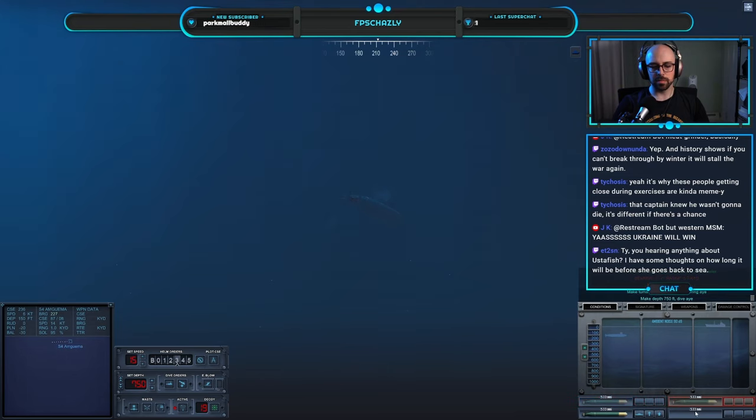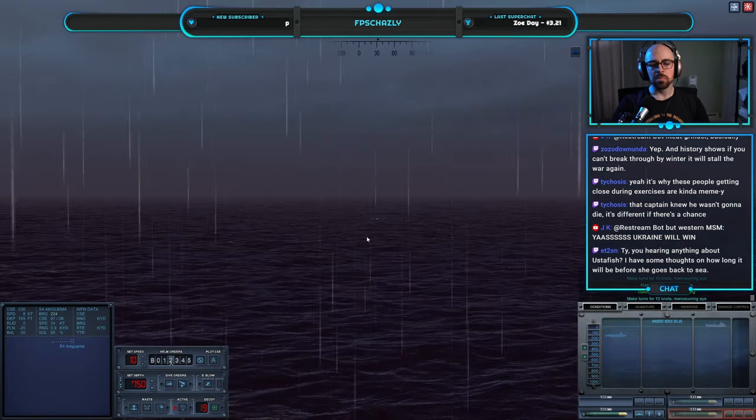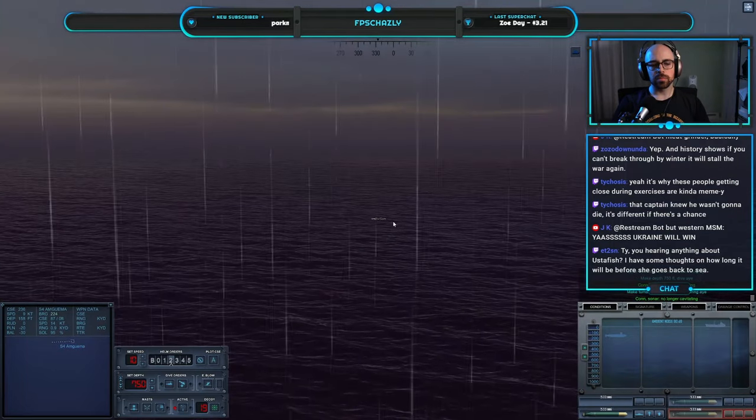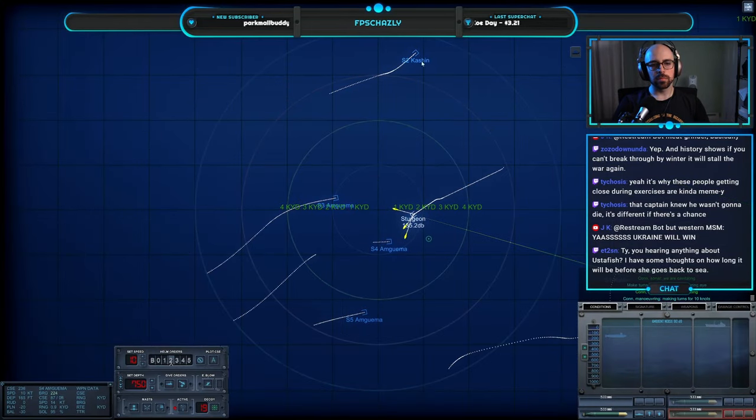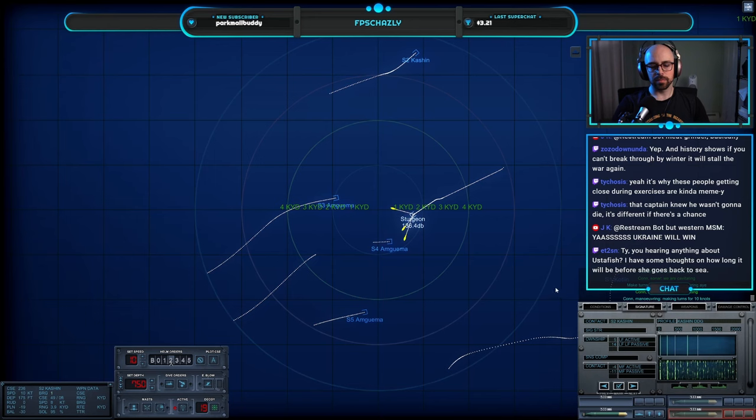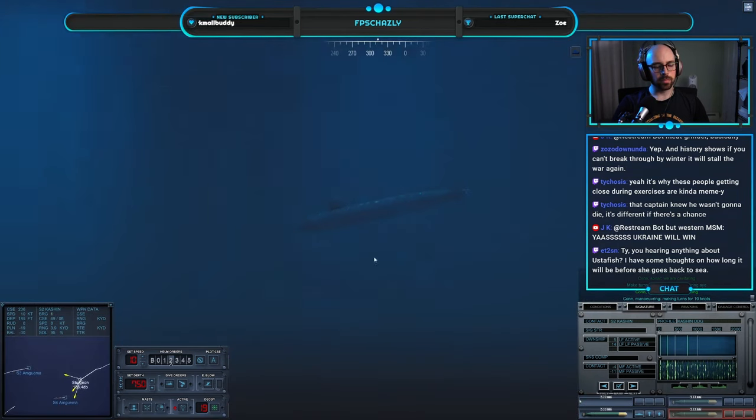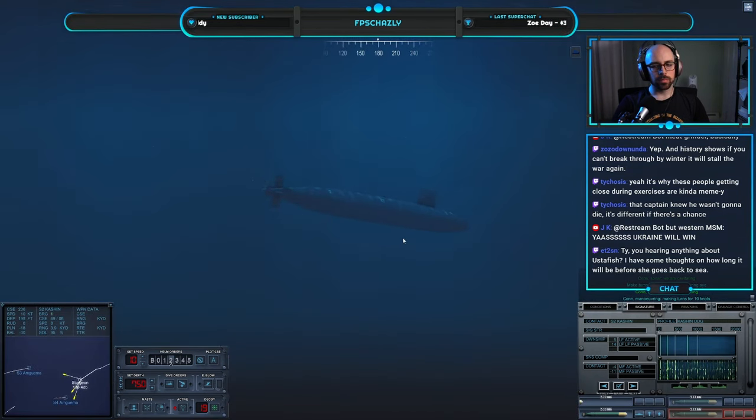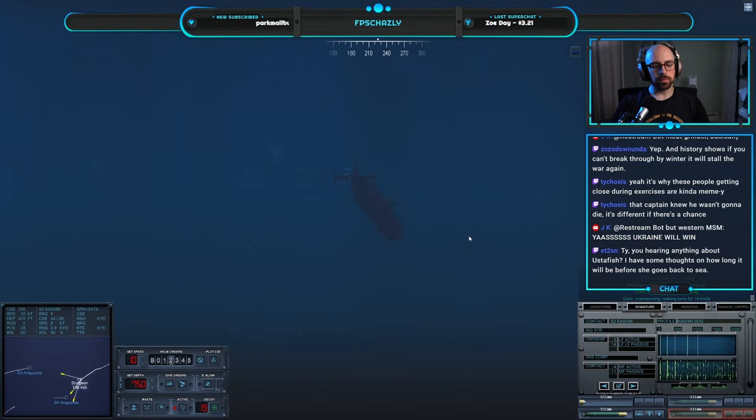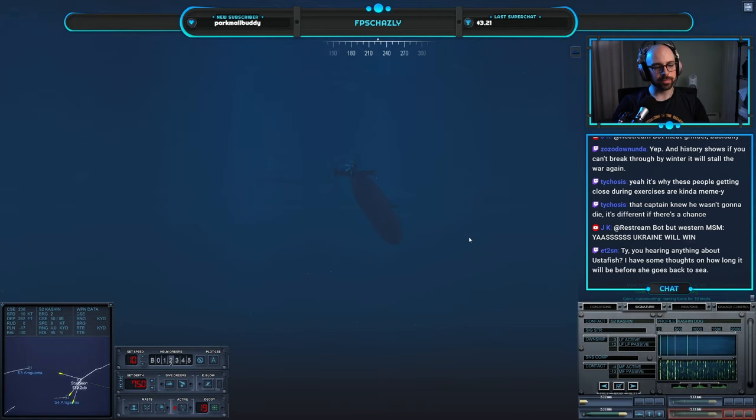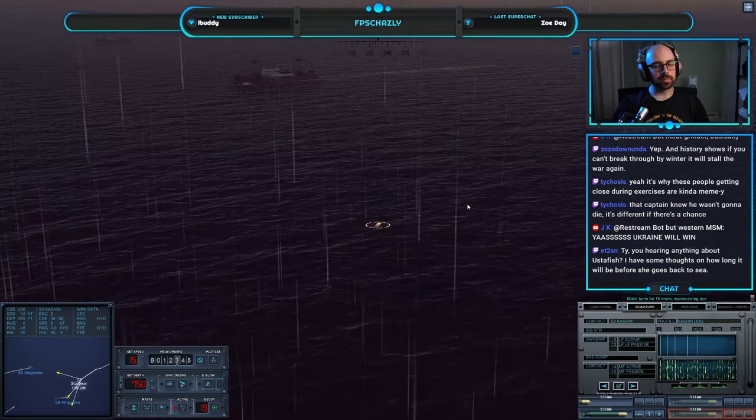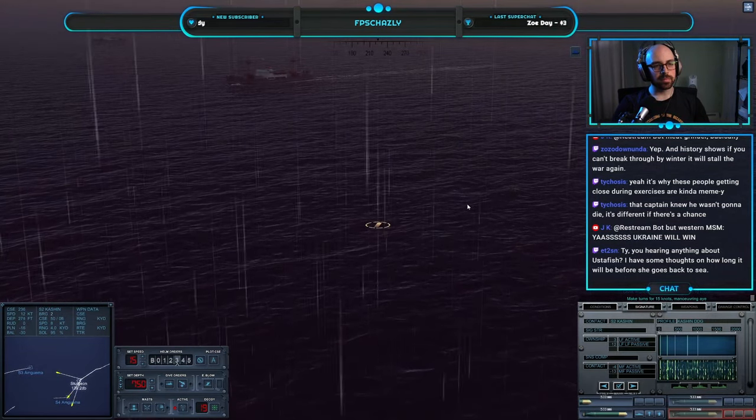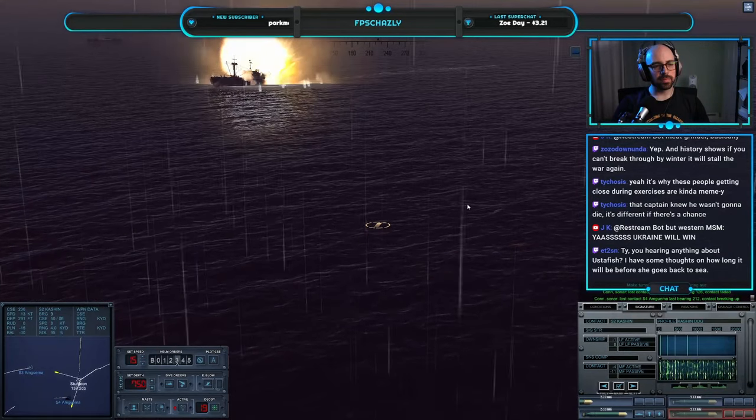Make turns for one. Con sonar, we are cavitating. I'll do that, please. Con sonar, no longer cavitating. Oh, that's about to be a kaboom right there. Make turns for one five knot, maneuvering aye. Con sonar, locked contact. Oh yeah. Oh, not yet. Not 20 knots yet. Five knot, maneuvering aye.